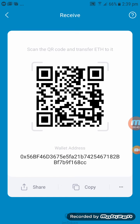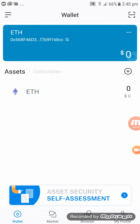You can click on copy and then send it to your friend — they will send you some funds and straight away you will receive funds into your Ethereum wallet.